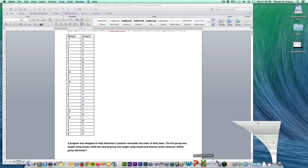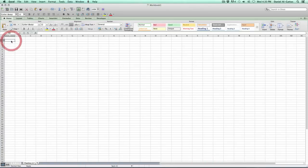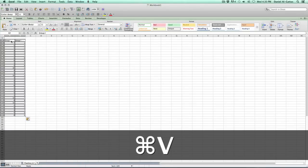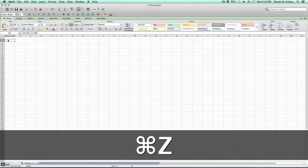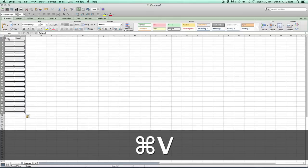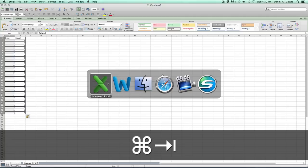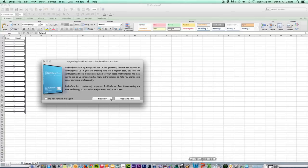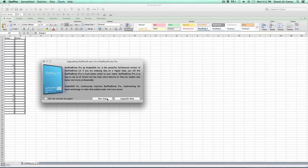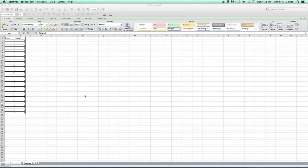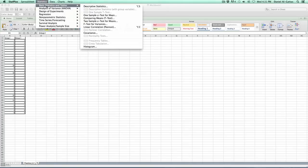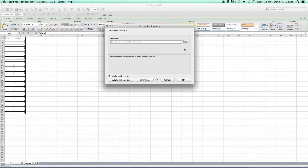Let's go back over to the Excel workbook. Go to A1 and hit paste. We have Group 1 and Group 2. What we need to do is a descriptive statistic, so I'm going to go through that very quickly, only because we've already done a video that covers that. If you need help with that, there's a link below where you can see how that's done.